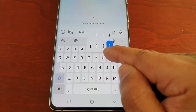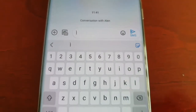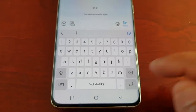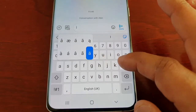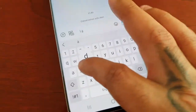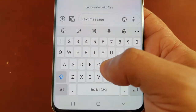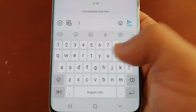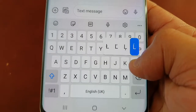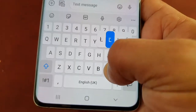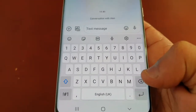For example, if I want to type 'hi Alan' and I try to swipe from the H to the I, as you can see it's only typed 'I' — it hasn't typed 'hi'. And if I try to swipe to write 'Alan' — A, L, E, N — it's only written the 'L'. That's because swipe to type is off.